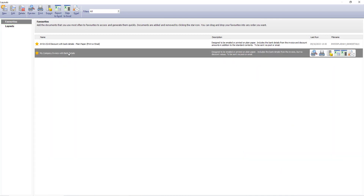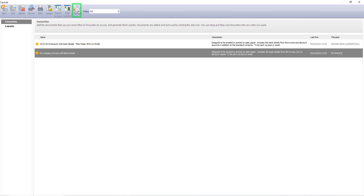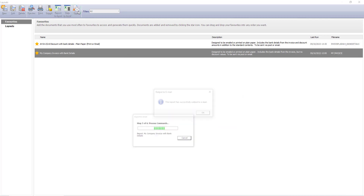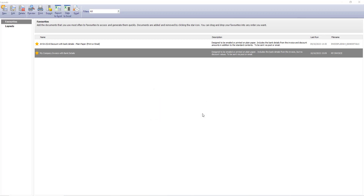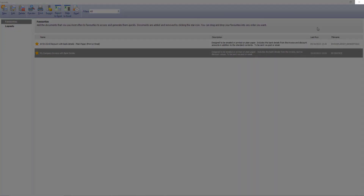To preview the invoice before emailing, from the main toolbar click Preview. To email the invoice, click Email. If the email generates successfully, this message appears. To close the message, click OK. To close the layouts window, click here.